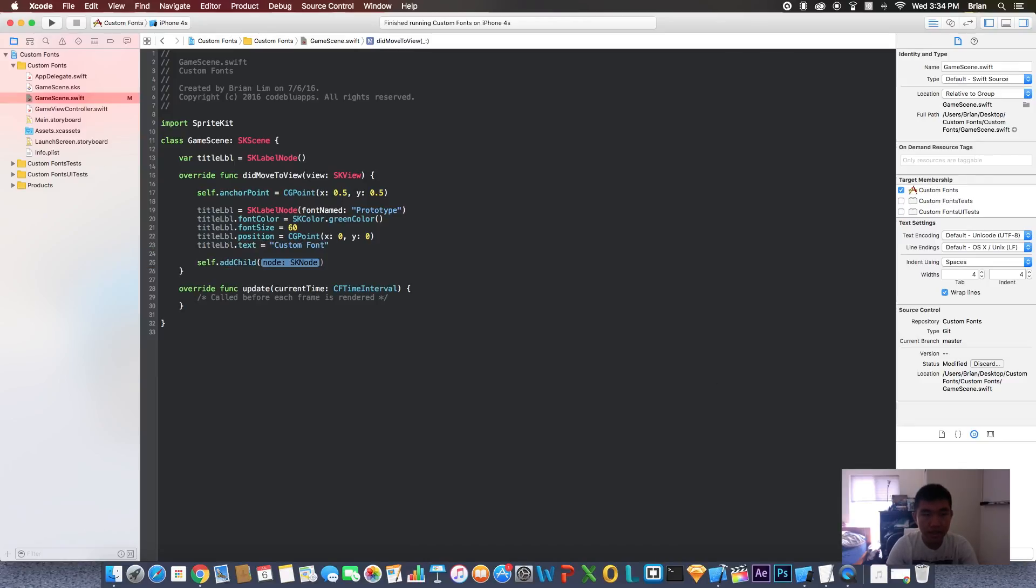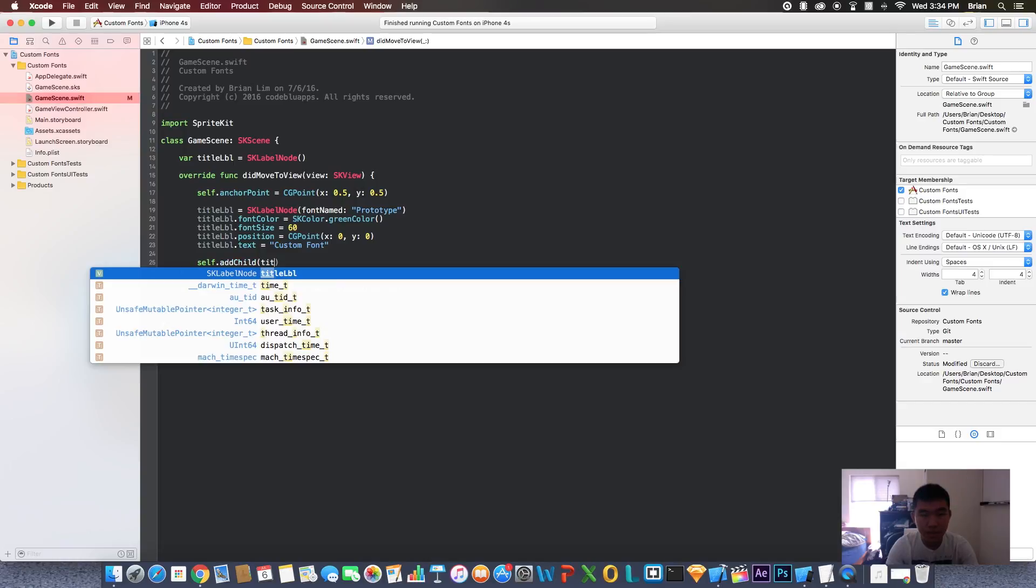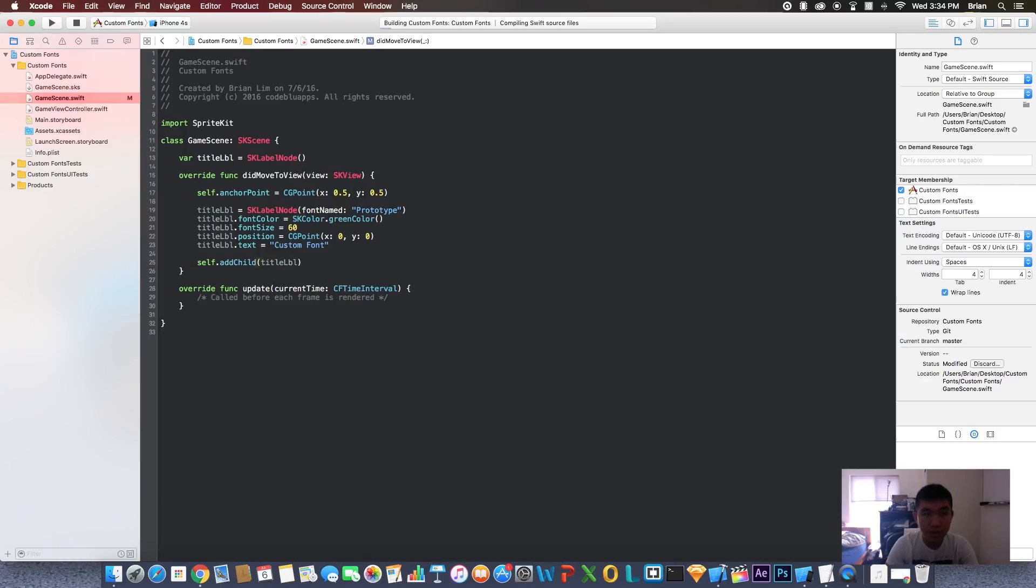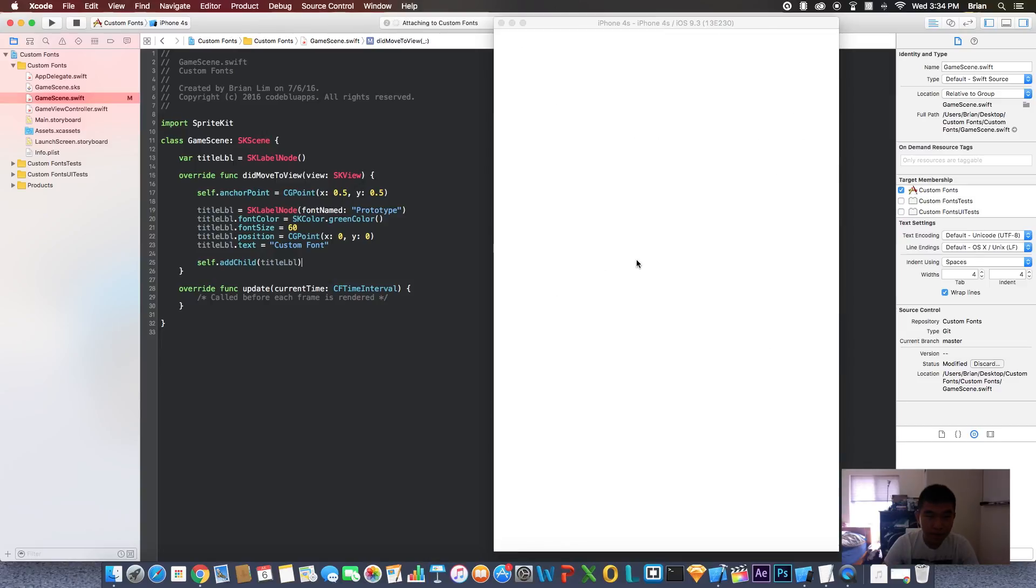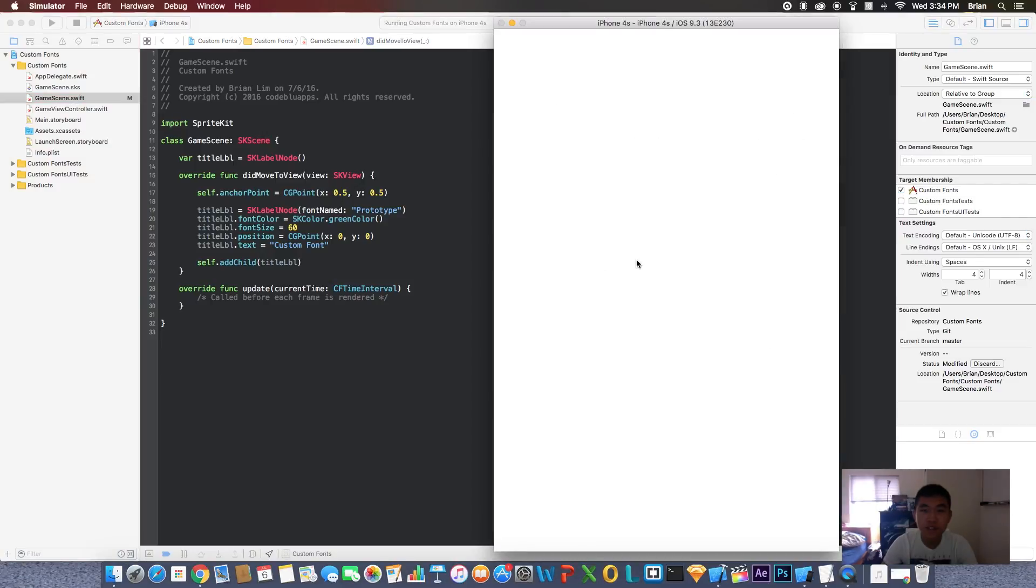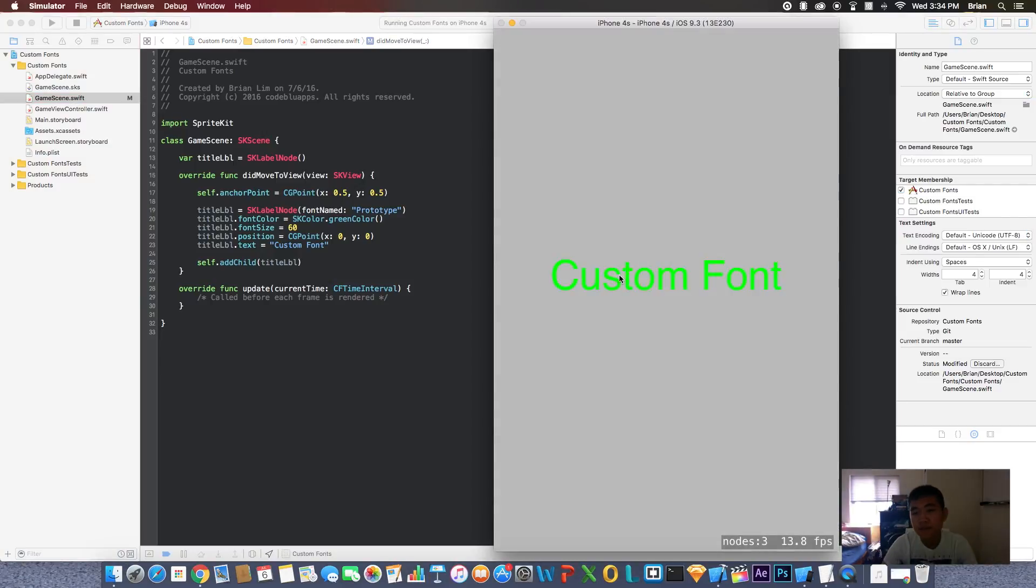And then let's add this label to the scene. Let's run that. Now if all works out, you should see my custom font. That is not the custom font because we did not add the custom font to the project.